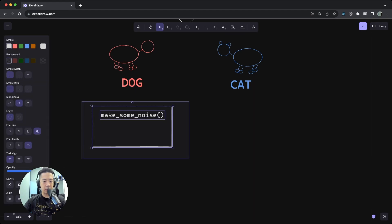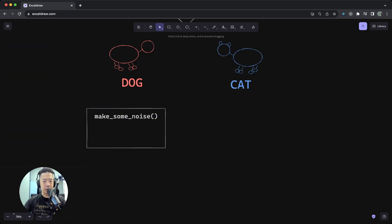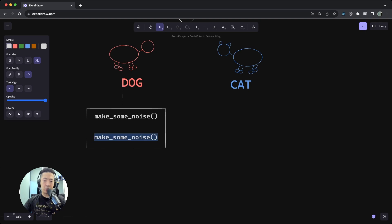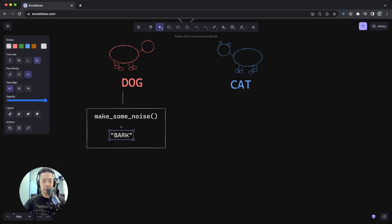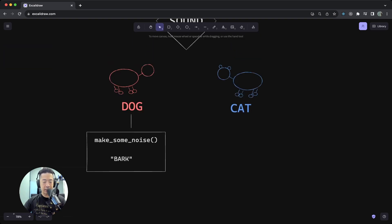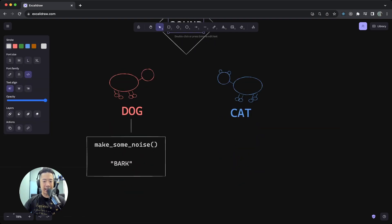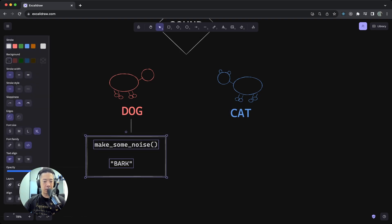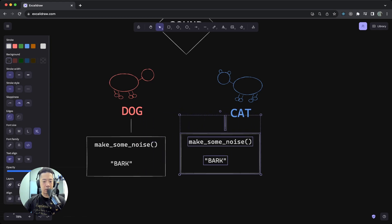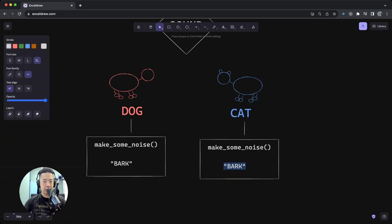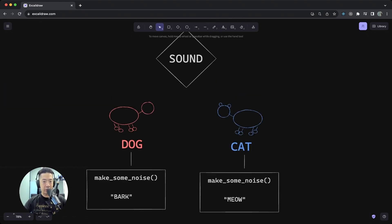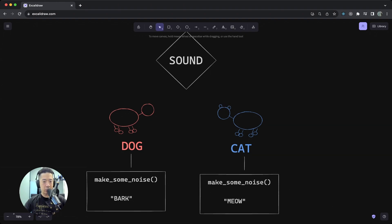In the case of the dog, if you ask a dog to make some noise, the dog would bark. Whereas if you give the sound trait to a cat and you ask the cat to do the same thing - to make some noise - instead of barking, the cat would meow.